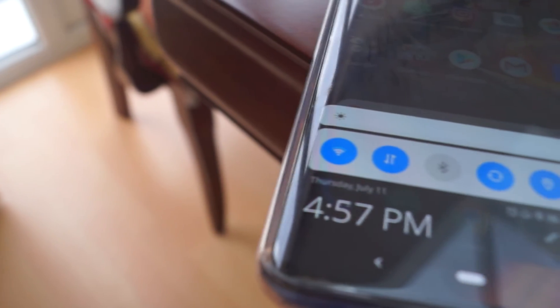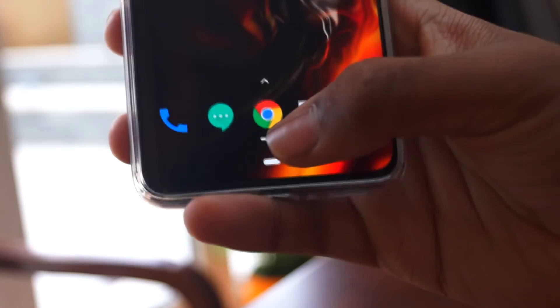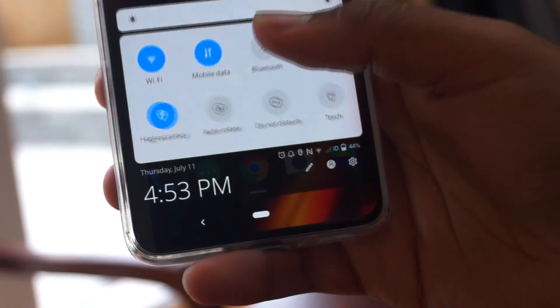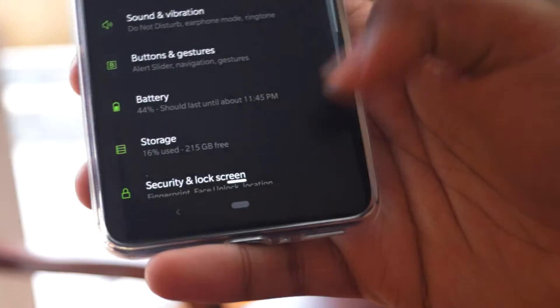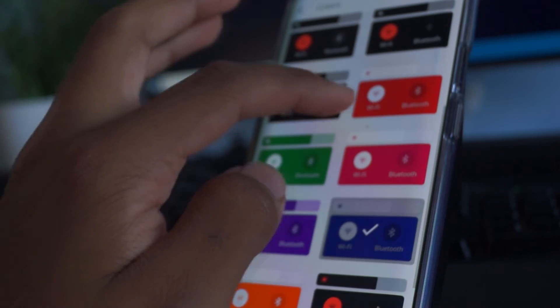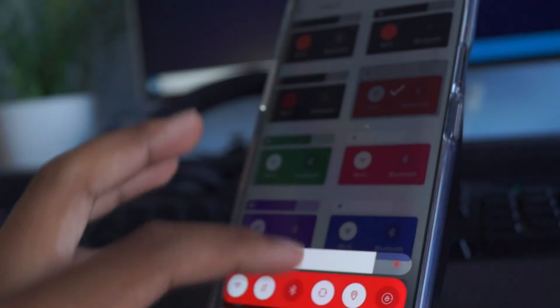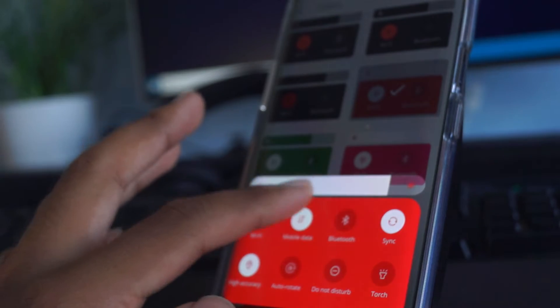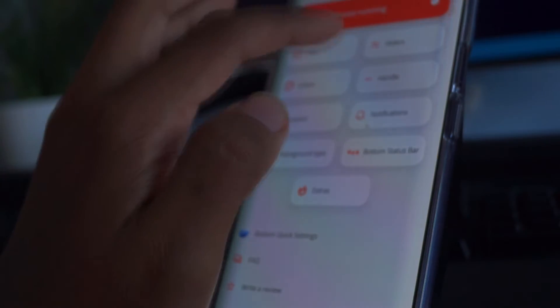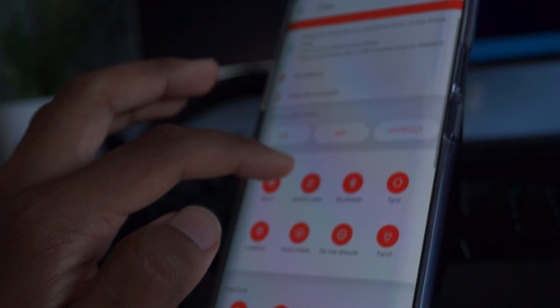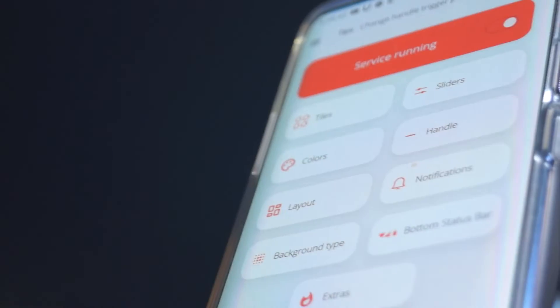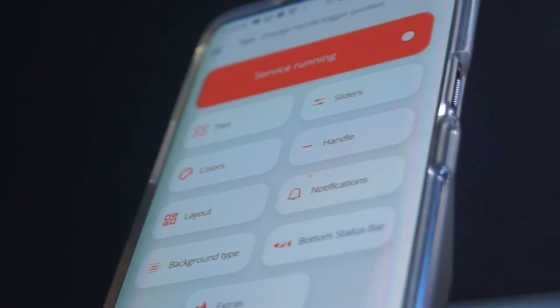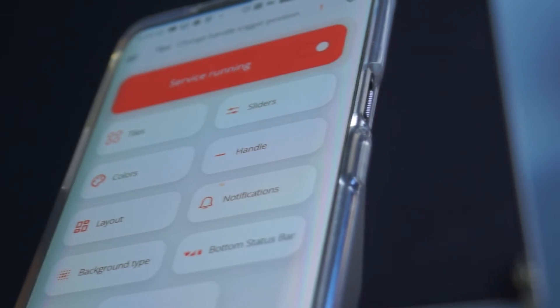The solution to this problem comes in the form of MIUIFI, which is an app that allows the notification shade to be brought out with a swipe from the navbar. In many areas this may actually be a better version of the notification shade because it is completely customizable, with options to change the colors, rows, columns, and even the status bar which will be displayed. In the weeks that I've been using this app, it has made it very easy for me to access my notifications and quick settings without having to reach the top.